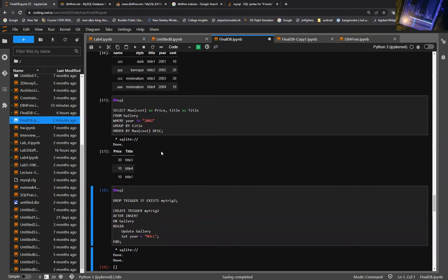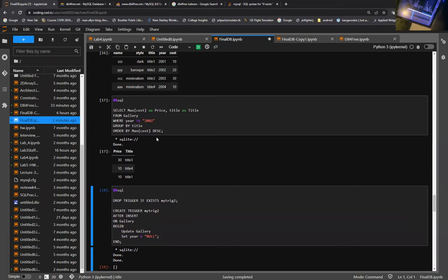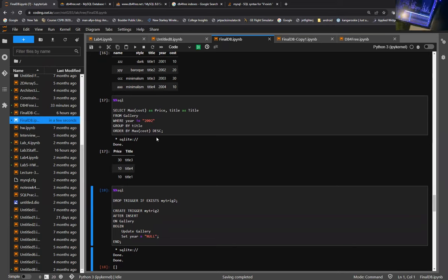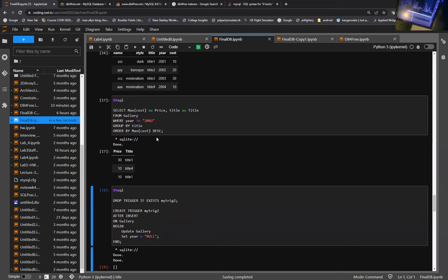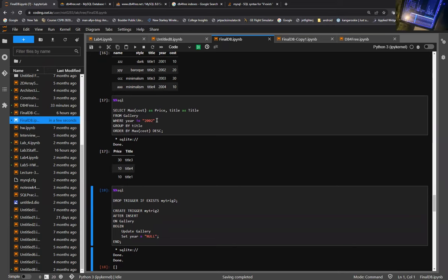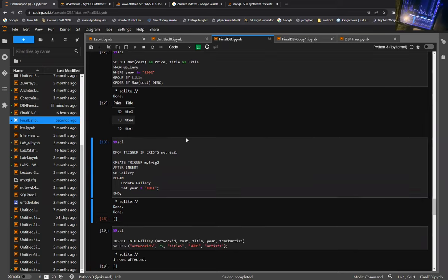That brings up constraints. I used pretty simple constraints: primary keys, foreign keys, not null values, and unique. Those were the main constraints I used — I didn't get super complicated with it.